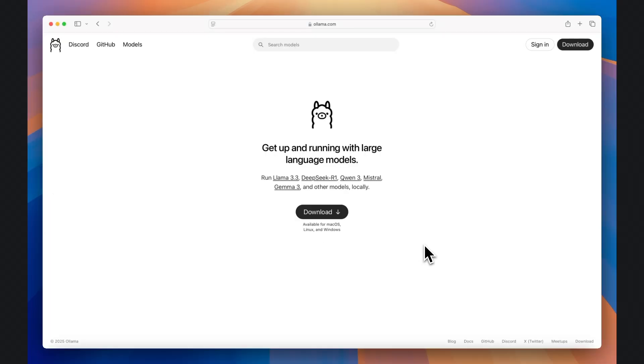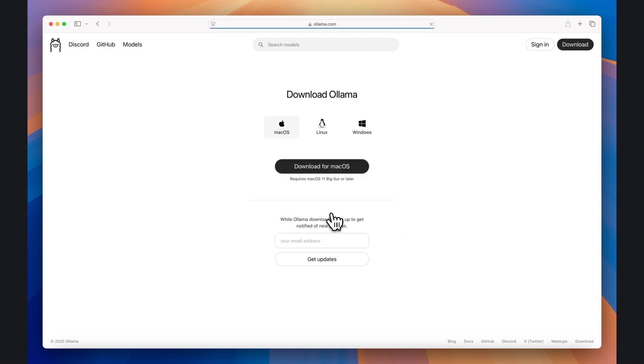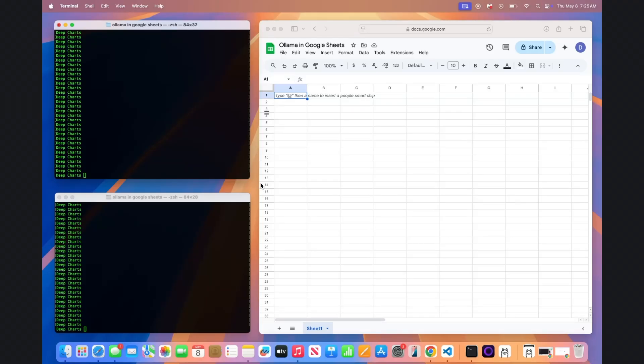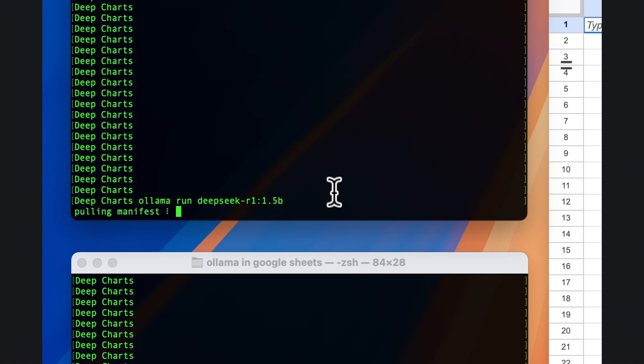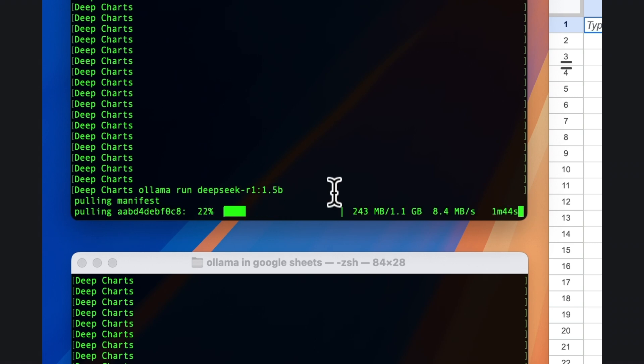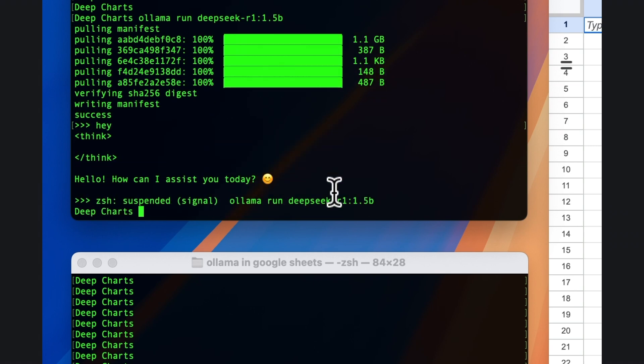Let's get started by going to the OLAMA website and downloading the OLAMA application. After you install it on your computer, open a terminal if you're on a Mac or a command prompt, or PowerShell if you're on Windows, and type in OLAMA run DeepSeq-R1 colon 1.5b. This will install the smallest parameter DeepSeqR1 model. You can alternatively install other models based on the model name on the OLAMA website.